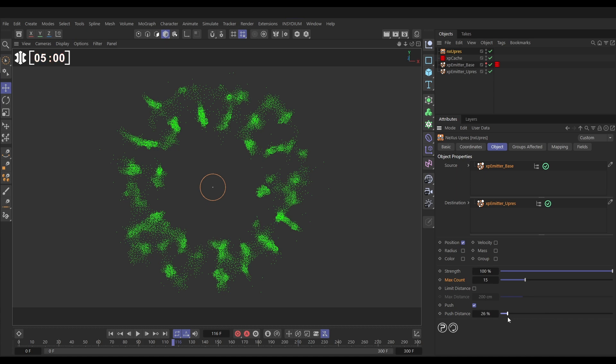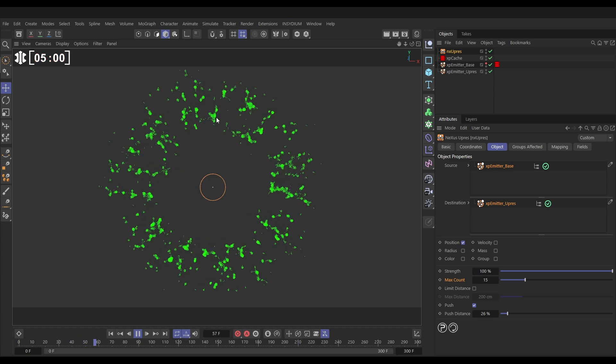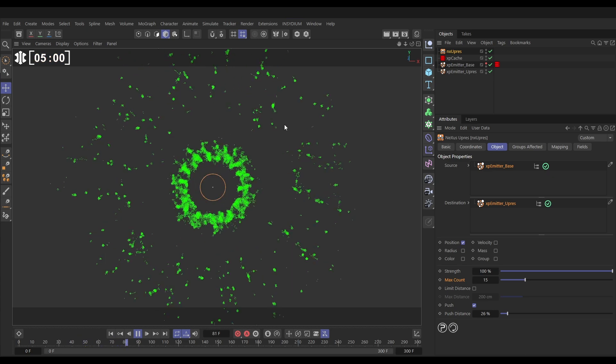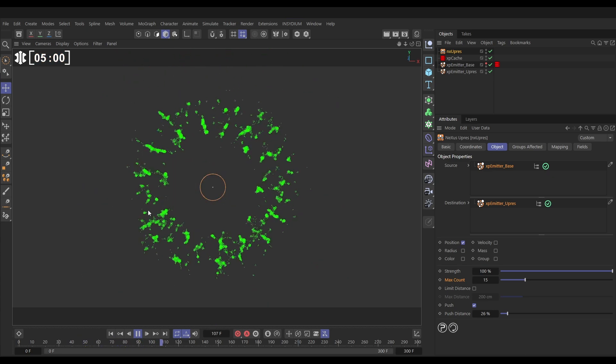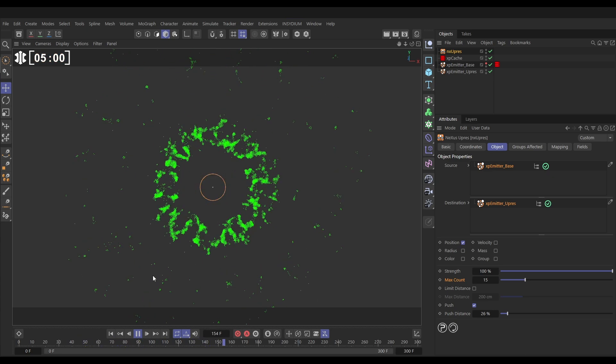If we reduce down the push distance, those blobs will be not as big but we get a really nice water droplet effect which is pretty cool.